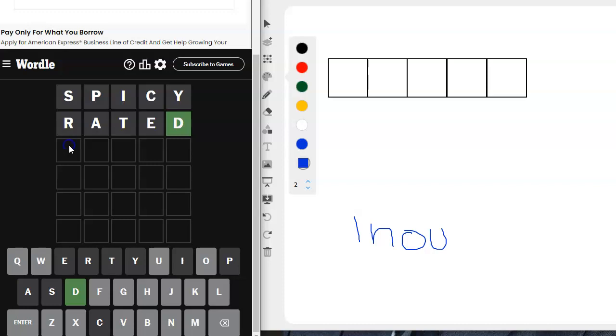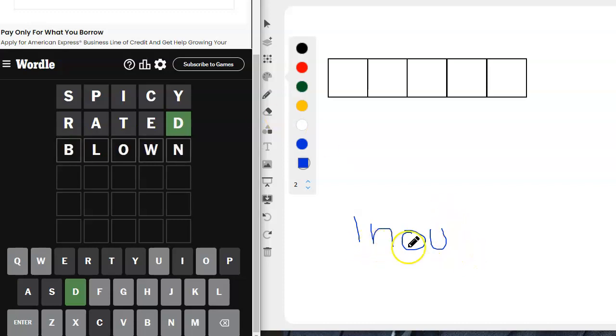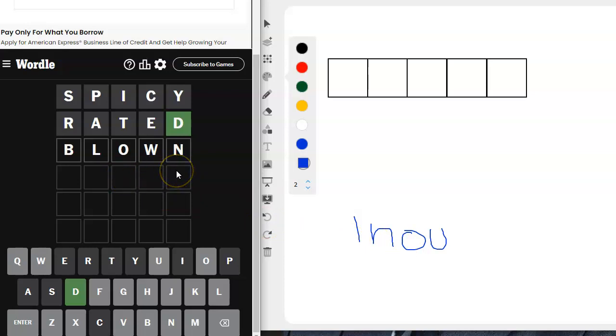And what about blown? B-L-O-W-N. We miss the U, but we get the L, the N, and the O. And I really want the L, the N, and the O. Well, I don't care about the O. I really want the L and the N. Let me try it.